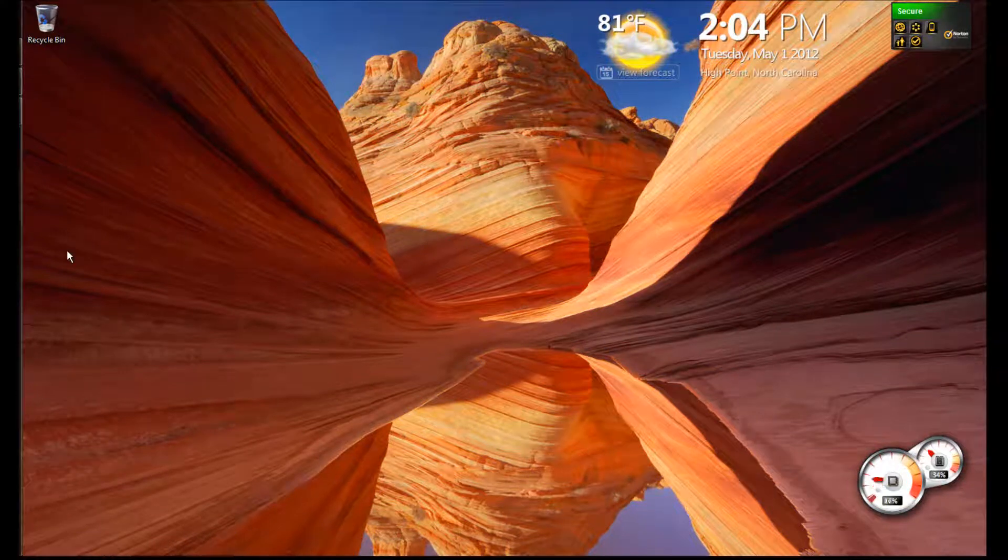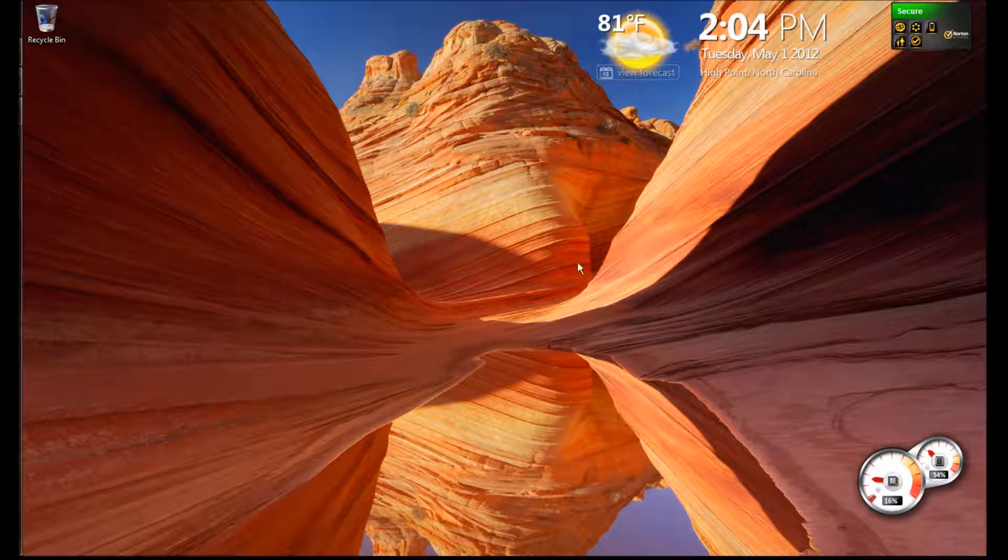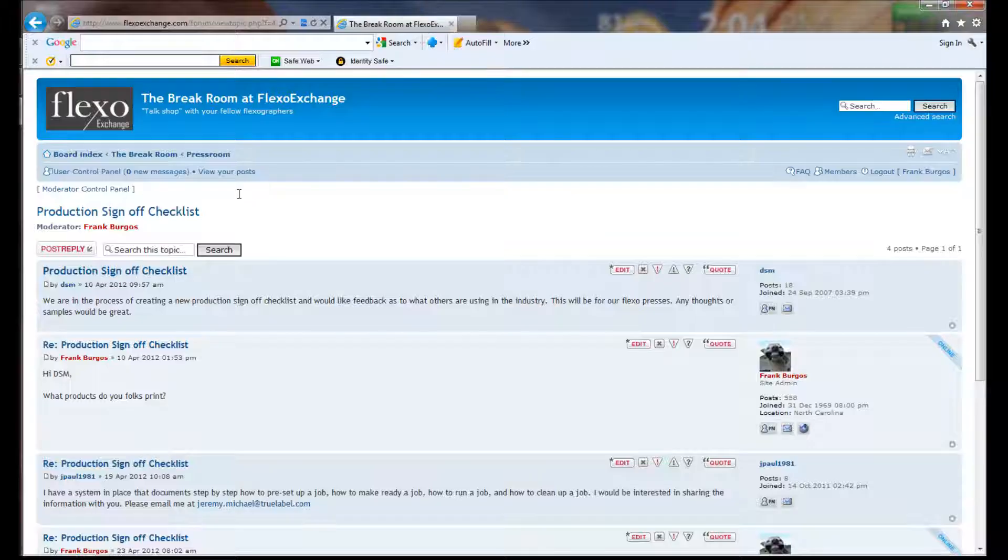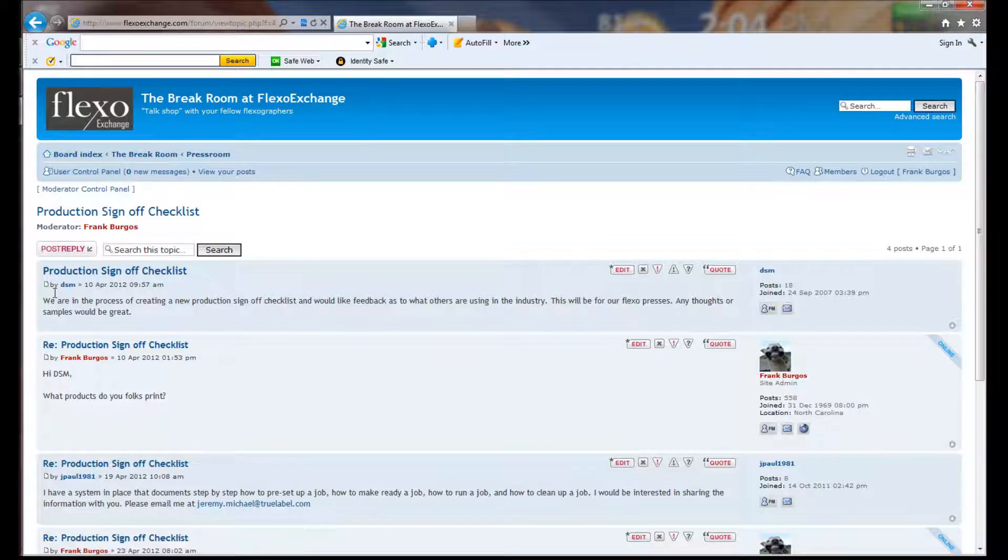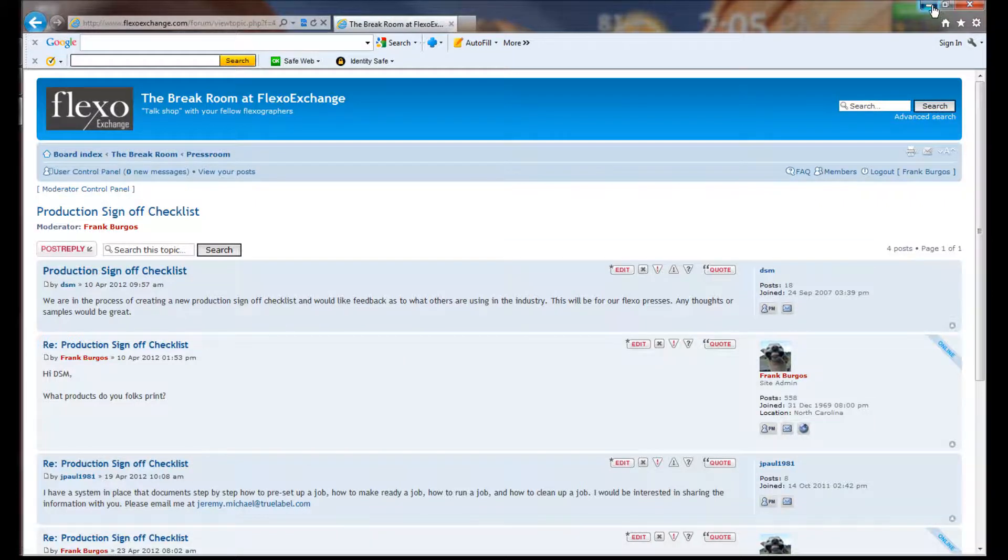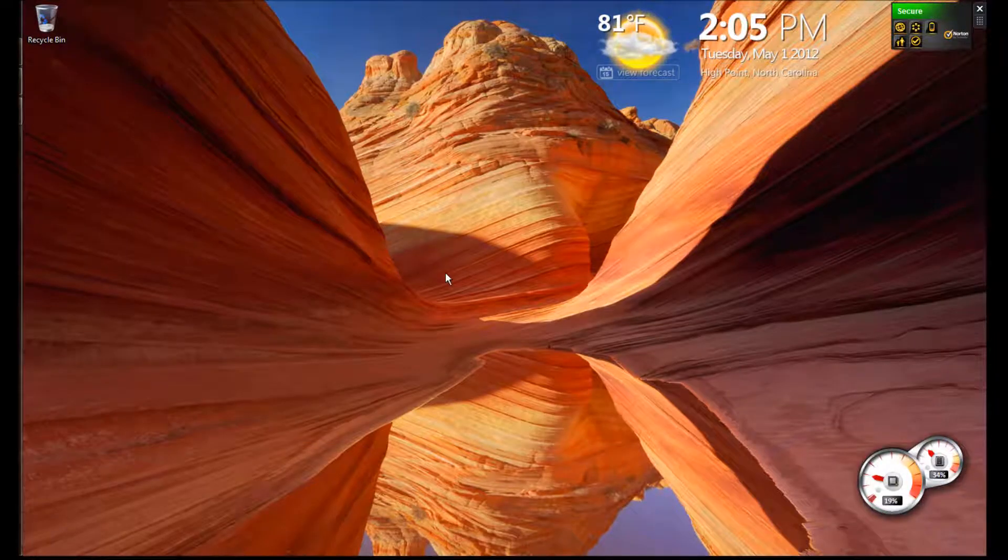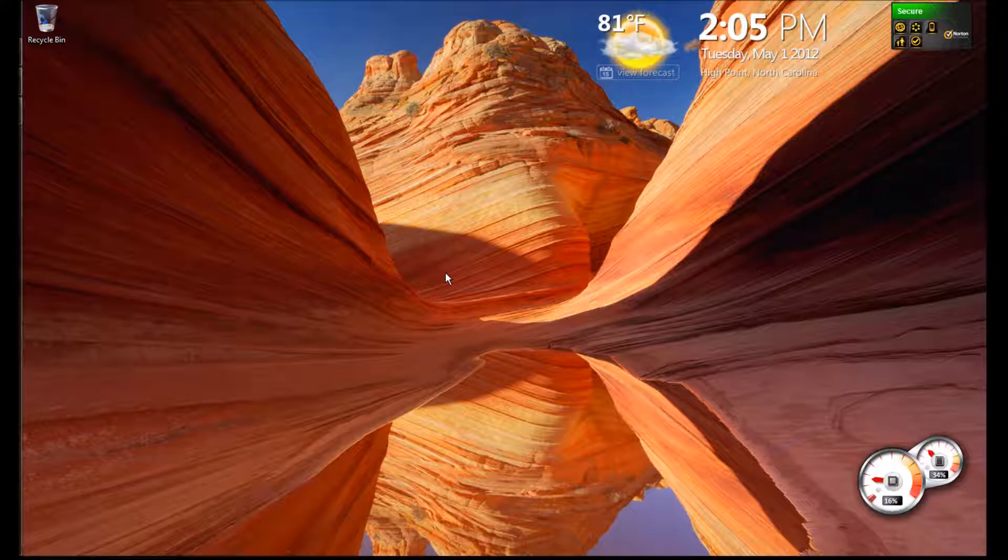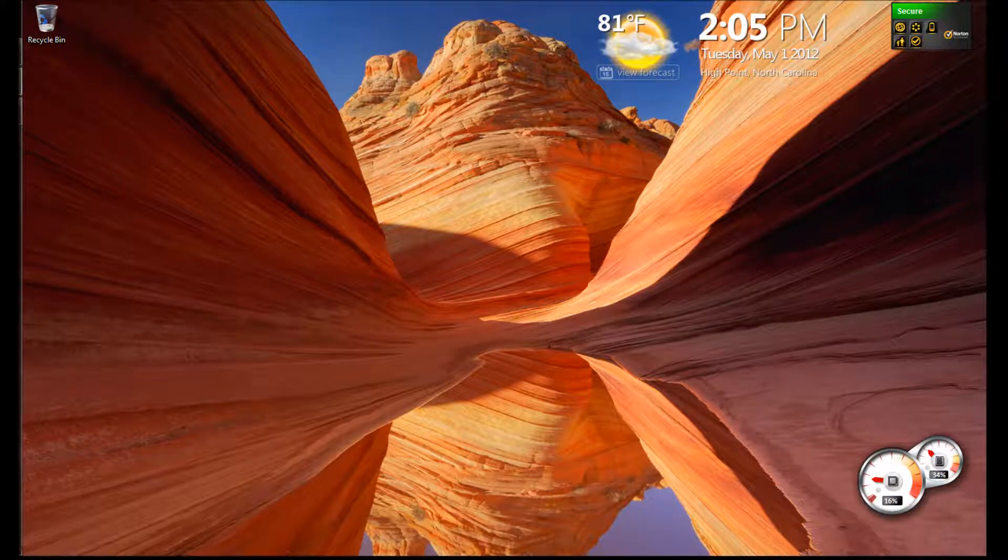Alright guys, on the forum at FlexoExchange, our friend DSM says that they're in the process of creating a sign-off checklist and they want some feedback to see what others are using. So I thought I'd take this opportunity to just build one with you guys real quick and talk a little bit about how they evolve and how you might use them. This is my version.